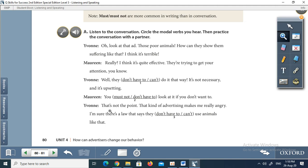I will read the conversation aloud. Oh, look at that ad. Those poor animals. How can they show them suffering like that? I think it's terrible. Really? I think it's quite effective — they're trying to get your attention. Well, they don't have to do it that way. It's not necessary and it's upsetting. You don't have to look at it if you don't want to. That's not the point. That kind of advertising makes me really angry. I'm sure there's a law that says they can't use animals like that. Maybe you should complain then. Yes, I think I will. They shouldn't be allowed to do that.